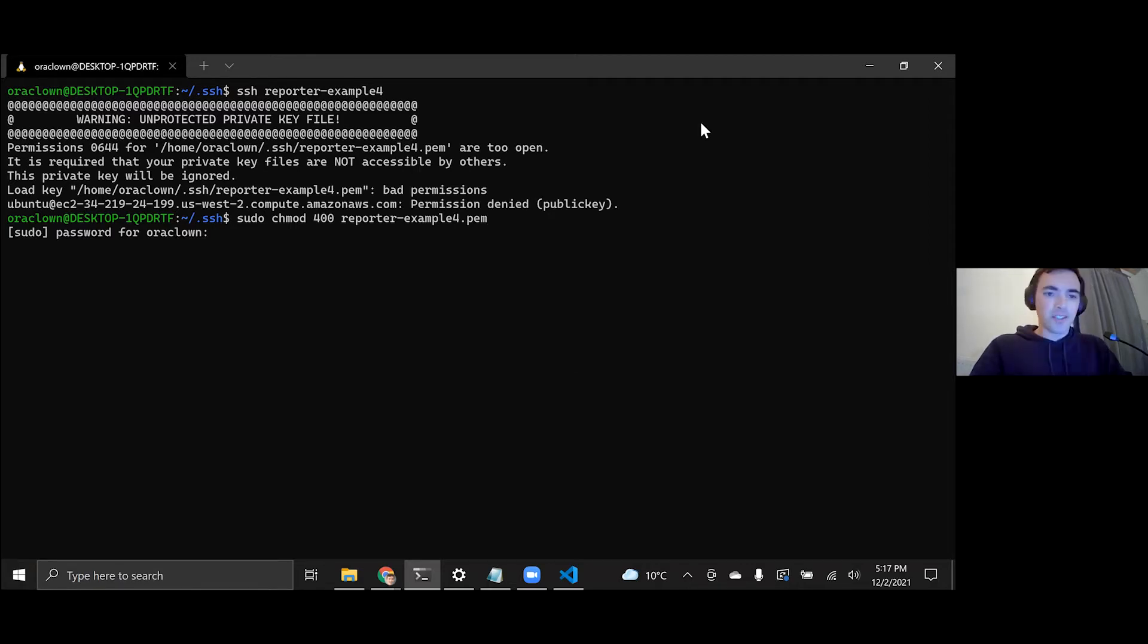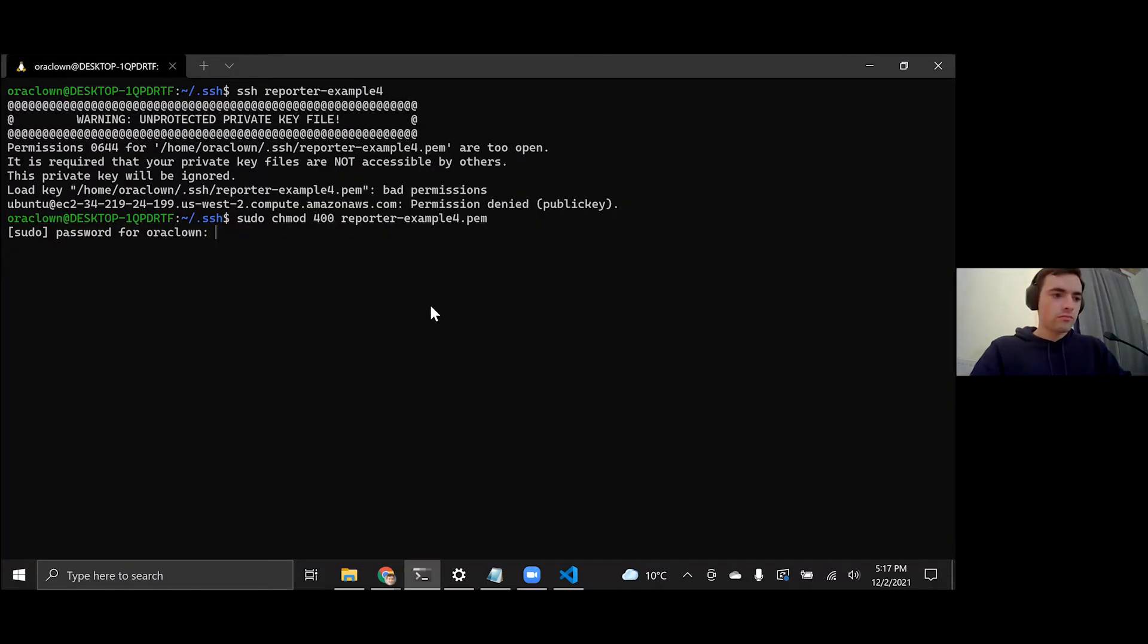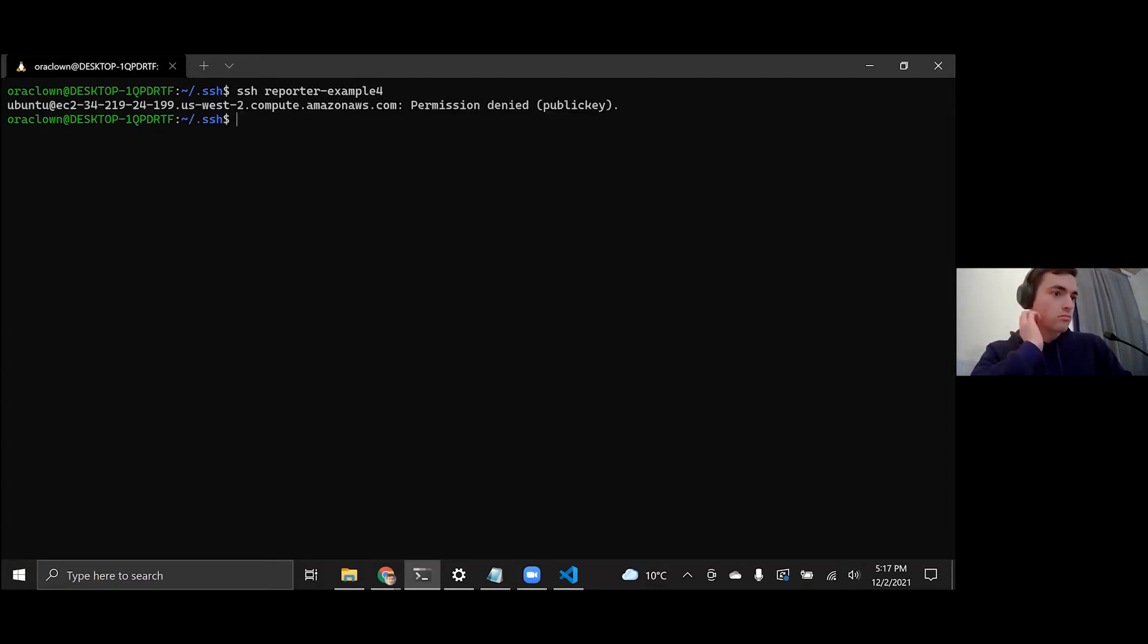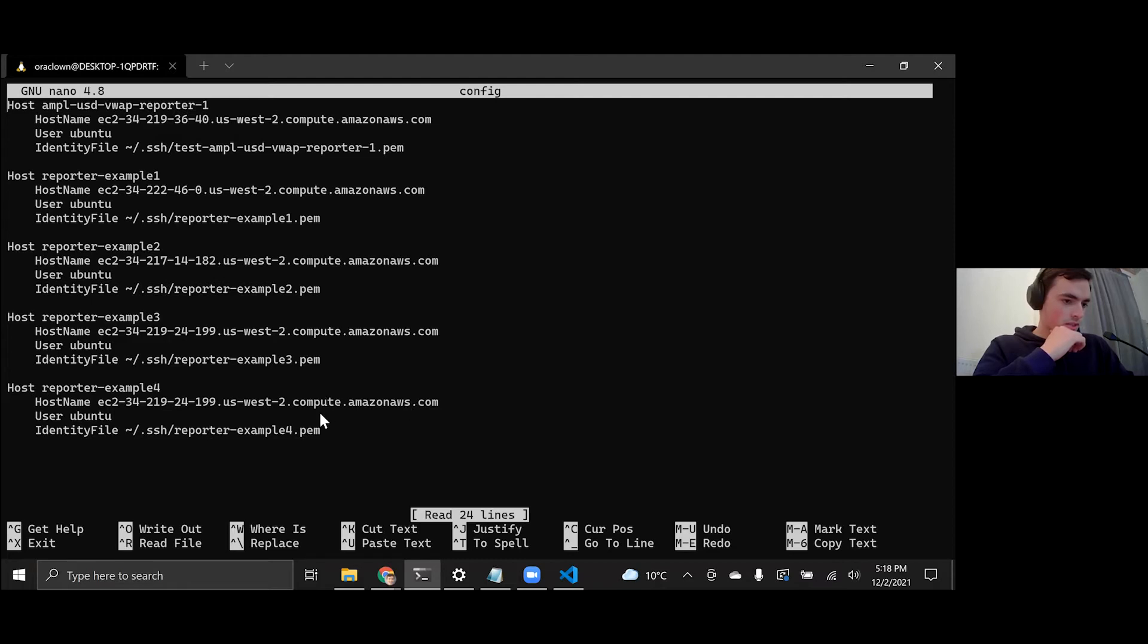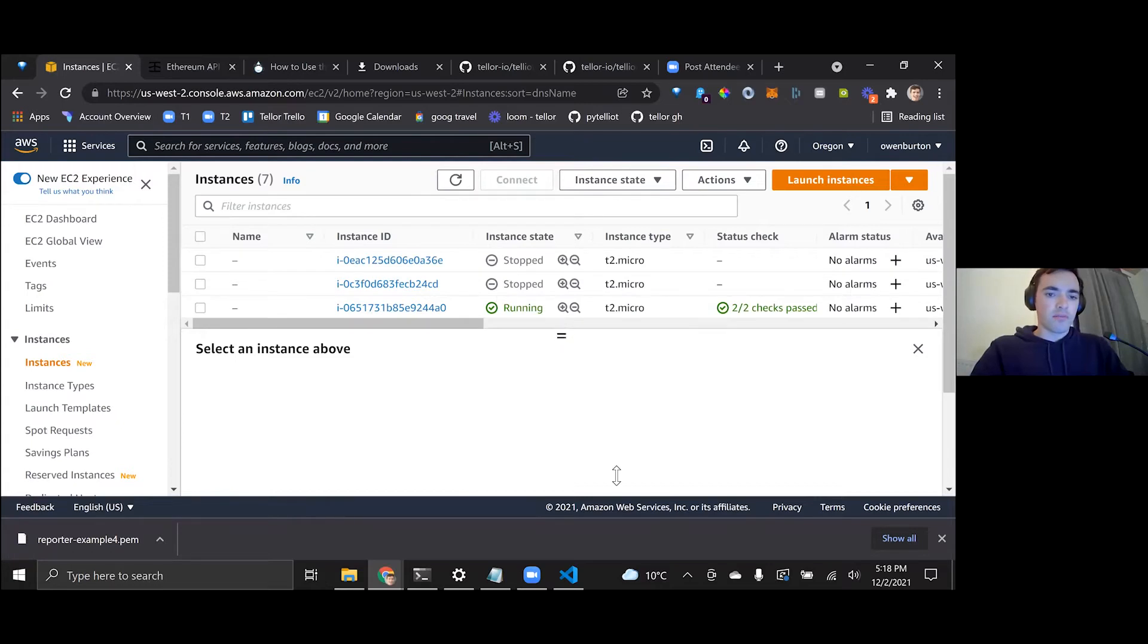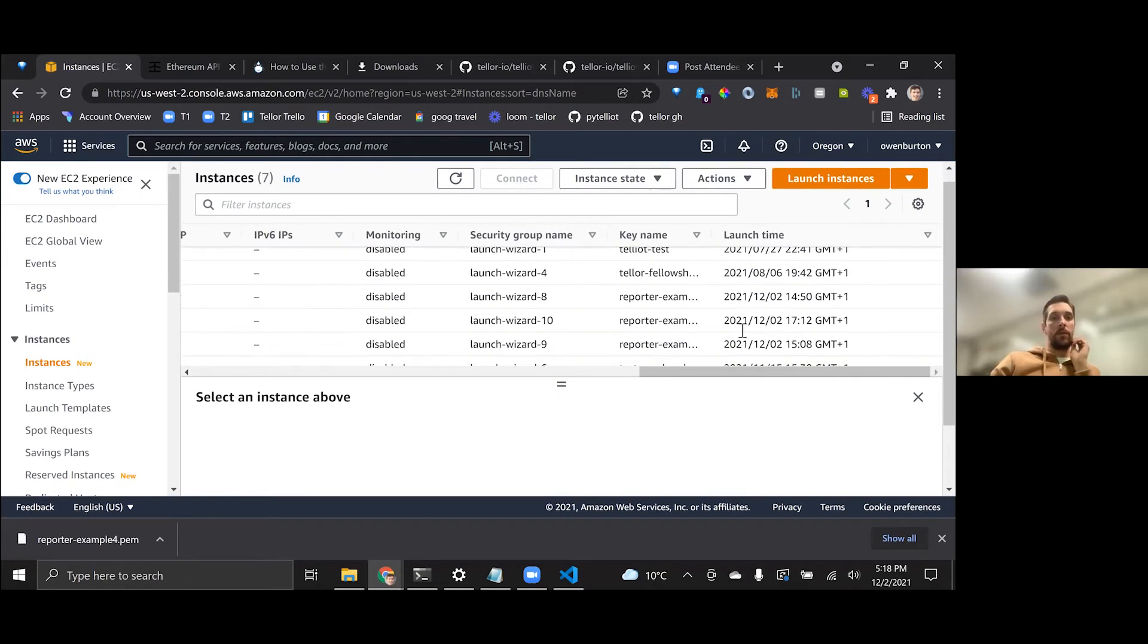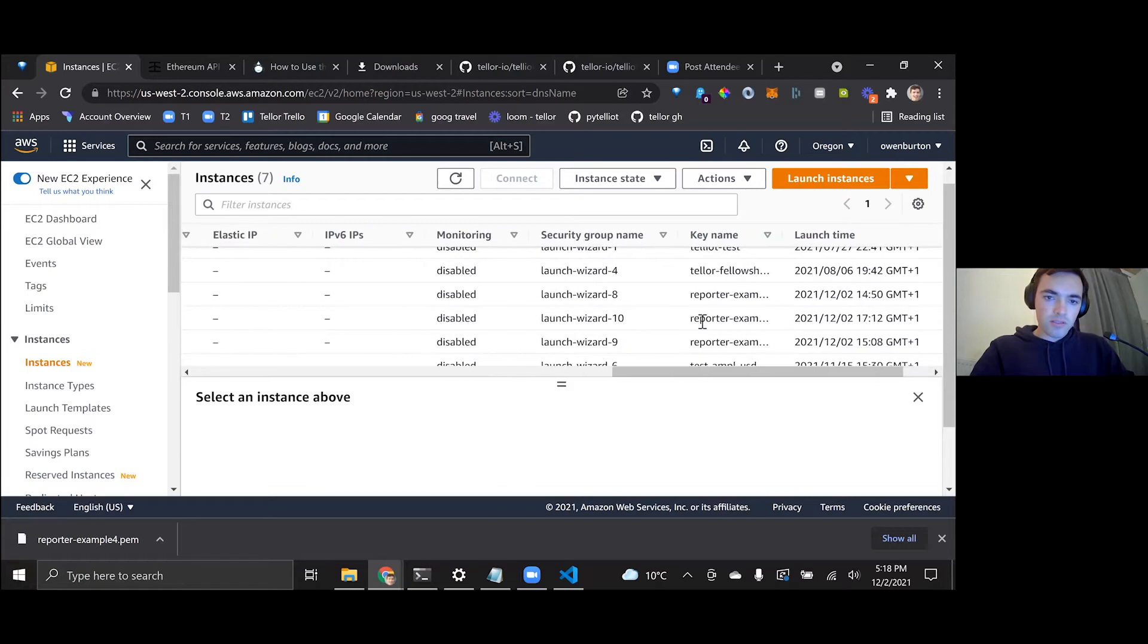I need to go get my password because I don't memorize any. All right. And then if you're in the terminal, you can just press up to go to the last commands. Let's see here. Reporter example four, I think I just copied over the wrong address. Yeah, you used the same address twice.